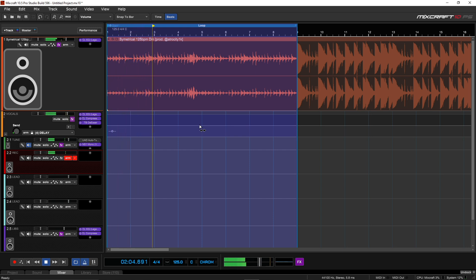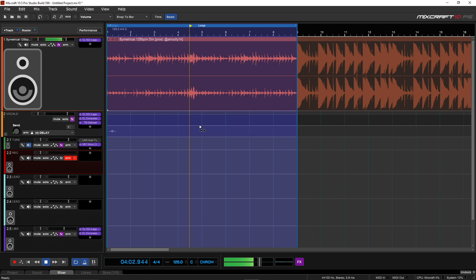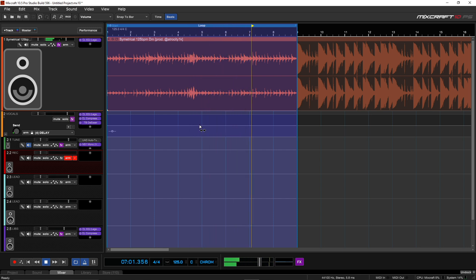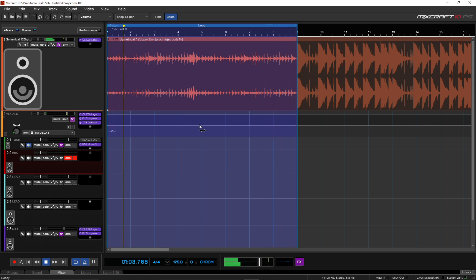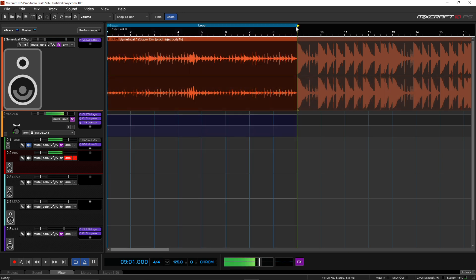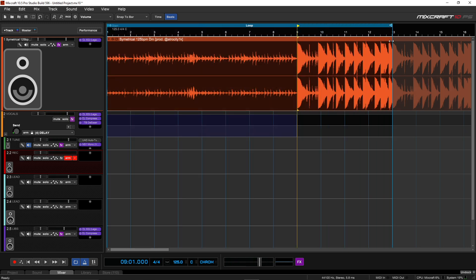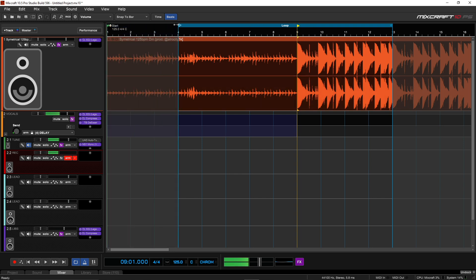All right, so far so good. Perfect loop. And then we can come here to like a drum section — let's do 9 to 13.